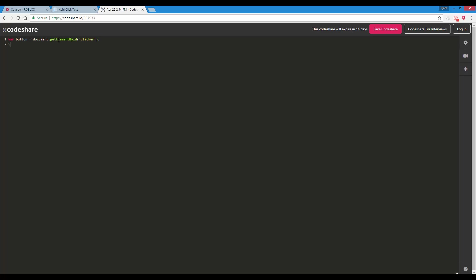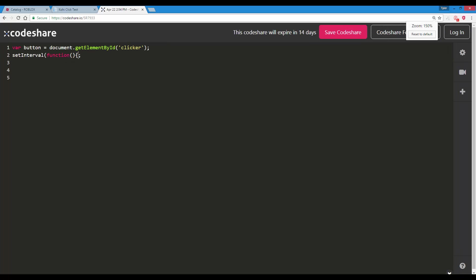Now there's this thing called setInterval. Function, then you put the semicolon. Let's enter. All right, we have to add this thing in the curly bracket. See, I'm so used to Roblox Lua. Then we end it off.